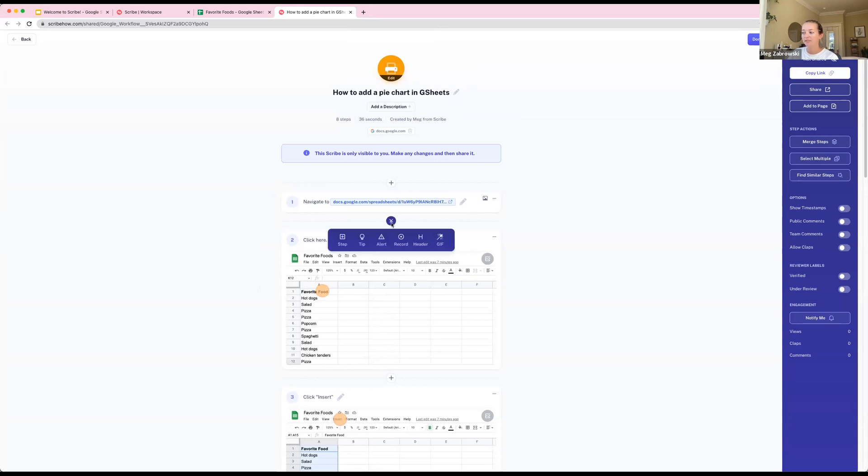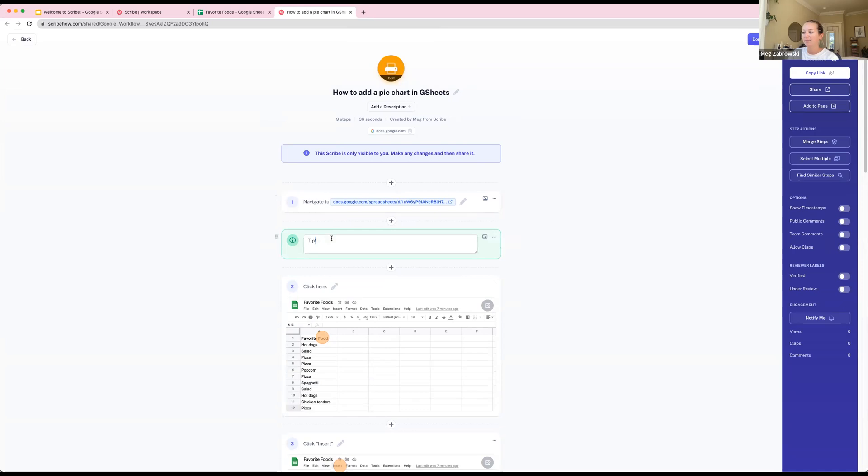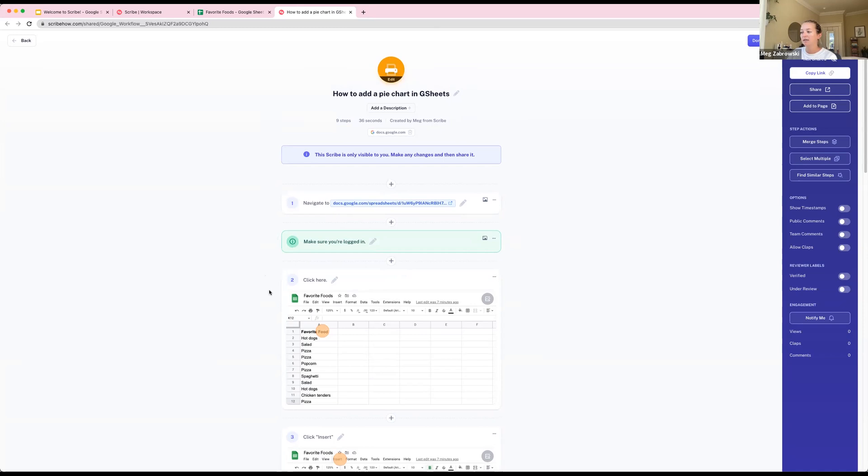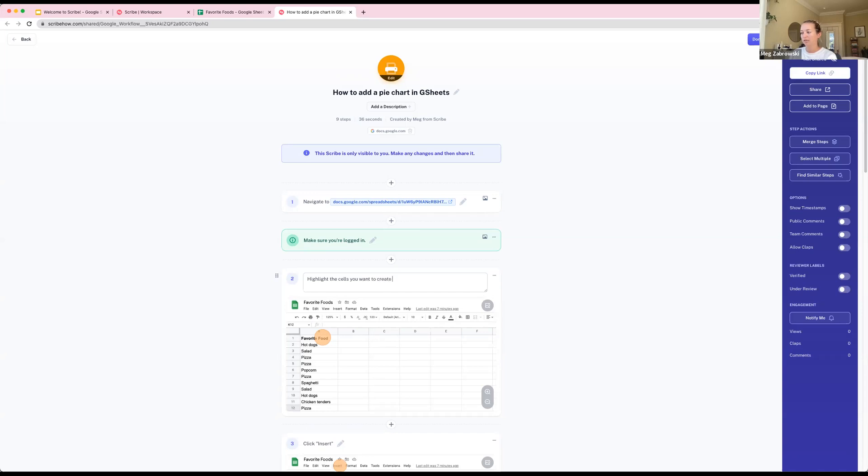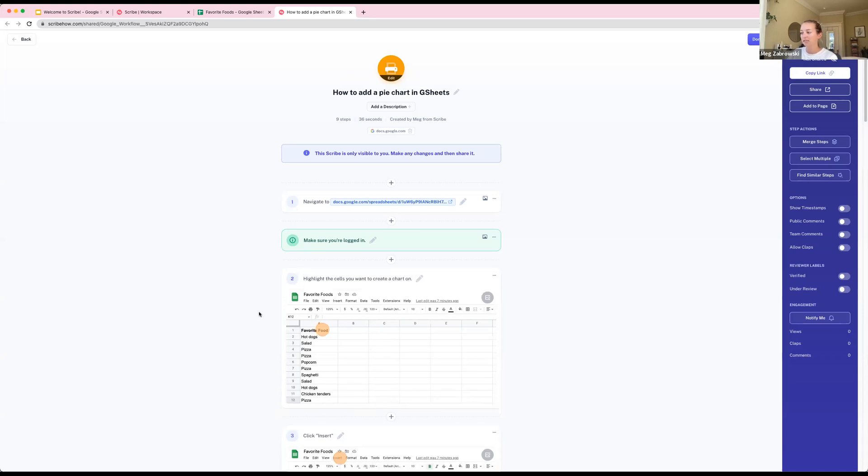There are a couple of things you can do. You can always add steps here. There's a variety of different things you can do from here. If you missed a step and needed to add it, wanted to add a tip like 'make sure you're logged in,' you can do that. You can edit the text on each step. Here I could say 'highlight the cells you want to create a chart on.'